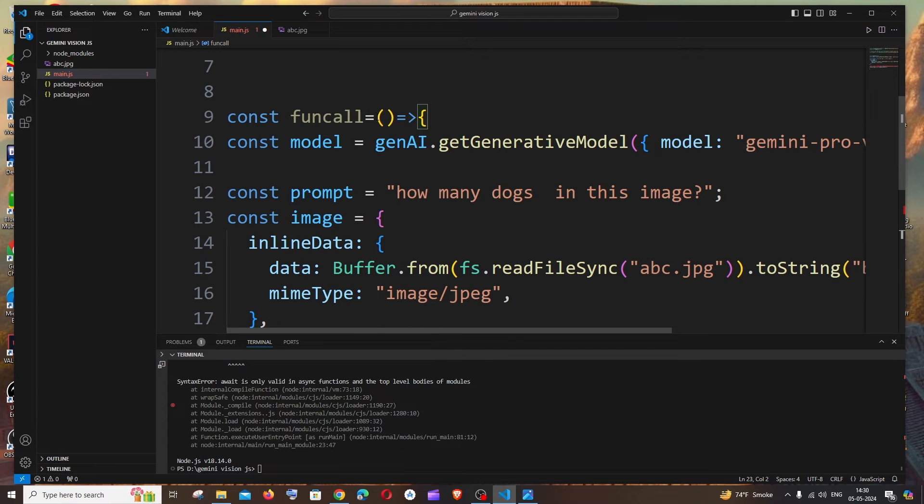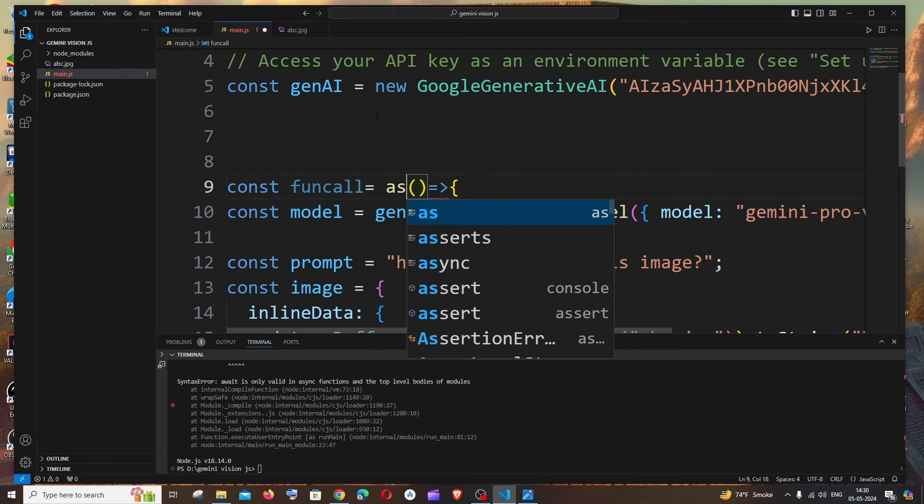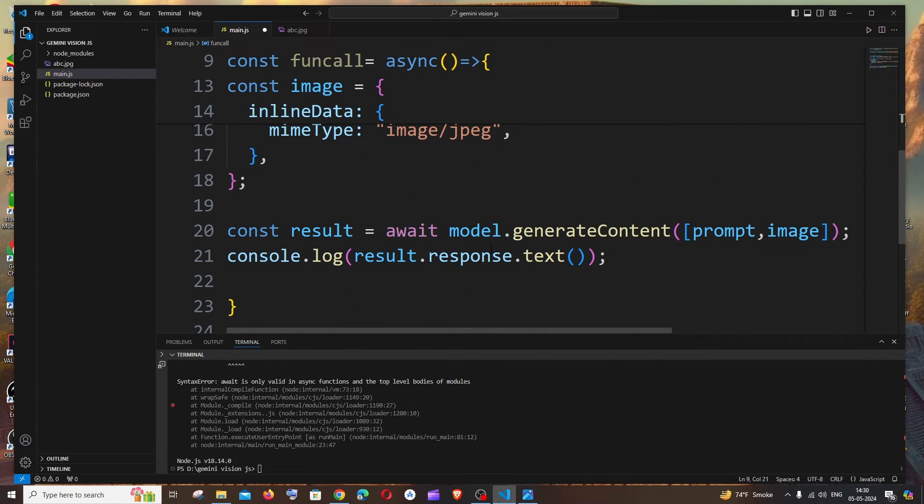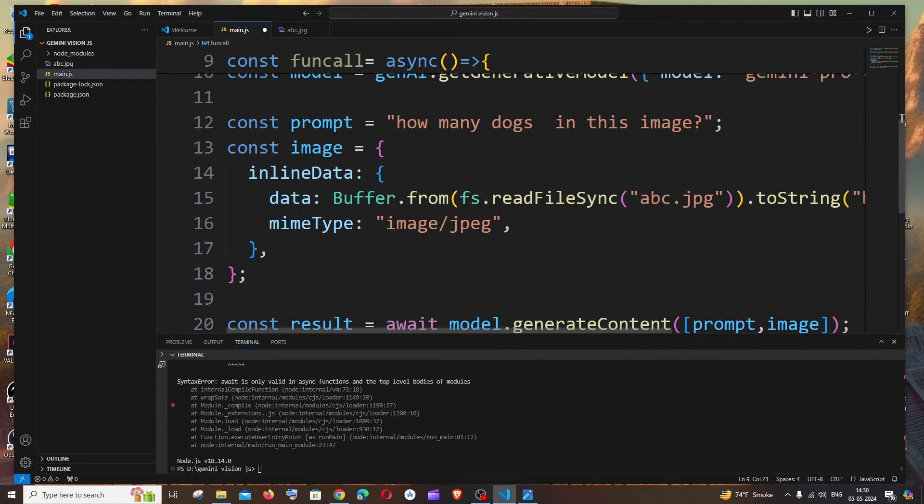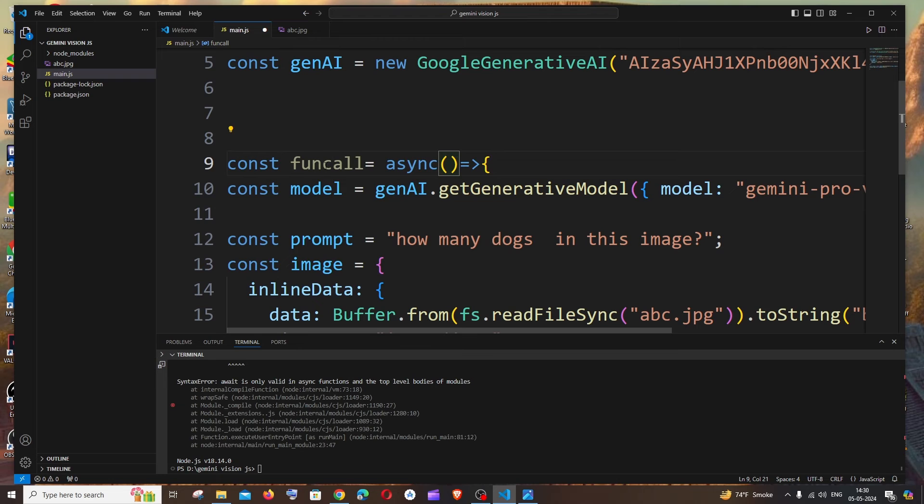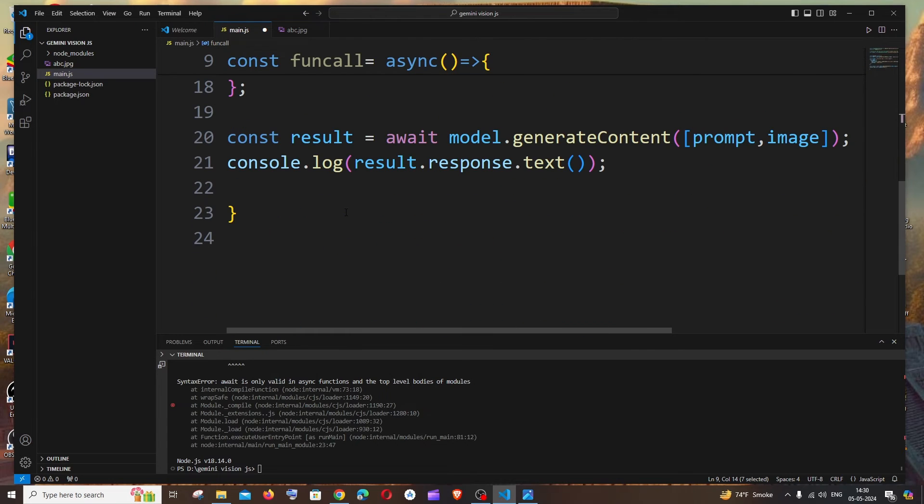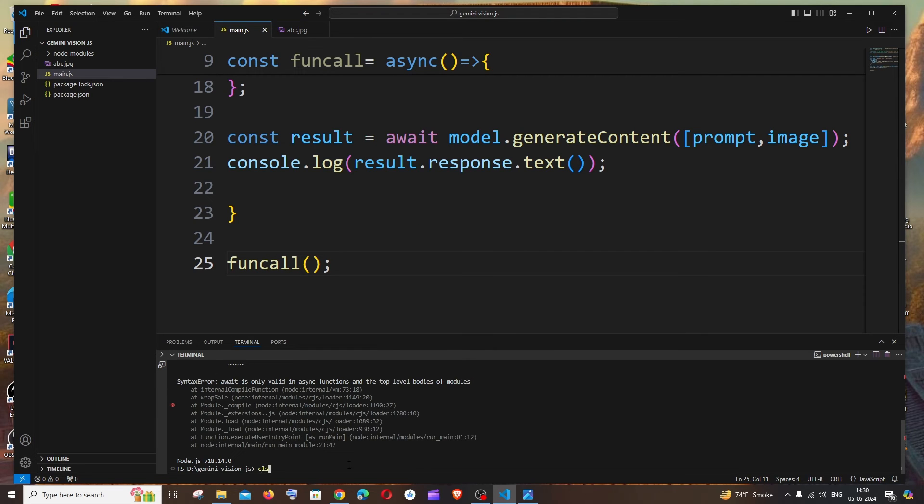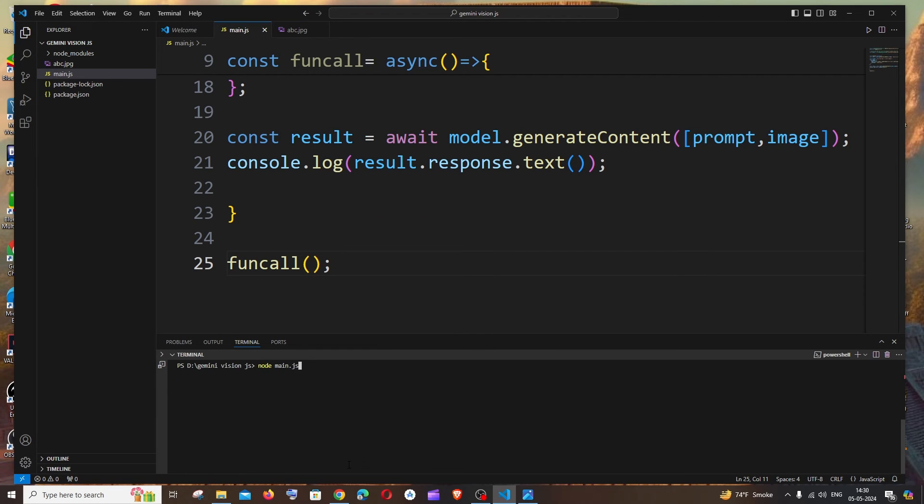So go to the top again, just type async over here. That's it, now you can see the error has gone completely. And if I go here and call this function like this, and if I rerun it again, I didn't get any error messages and I got the response.